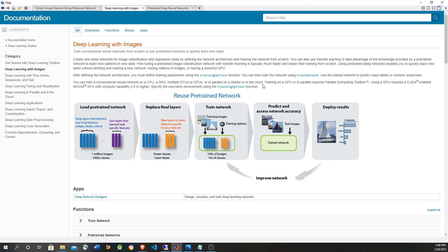There's a video showing how to do transfer learning — it's on the link in the references of this video. The alternative we're going to cover in this video is feature extraction, which is faster than transfer learning or fine-tuning.